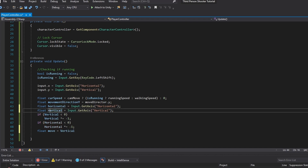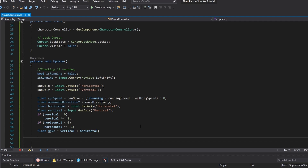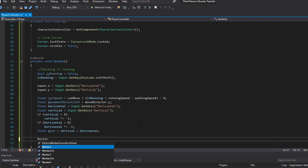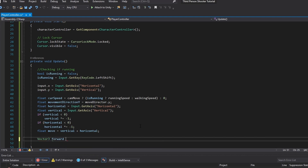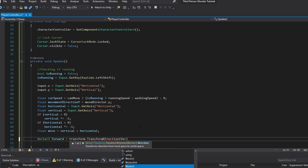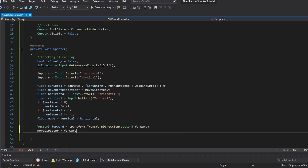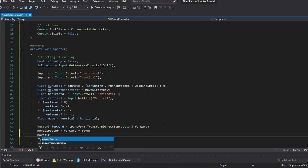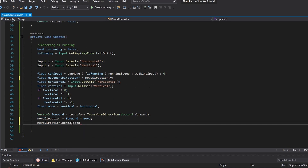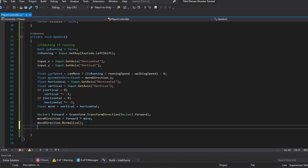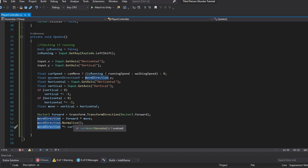We also need a reference to which direction is forward, so we do transform.TransformDirection of Vector3.forward. We're going to use this reference right now — we take moveDirection and set it equal to forward times move. Then we normalize moveDirection by calling the Normalize function, and then multiply by currentSpeed. So now moveDirection includes our total speed.